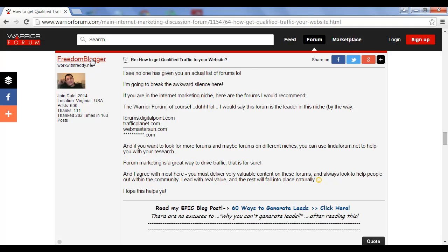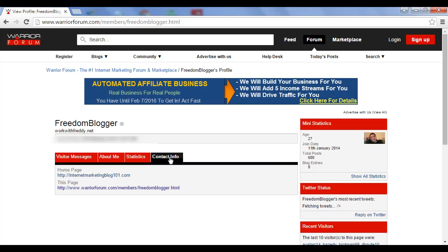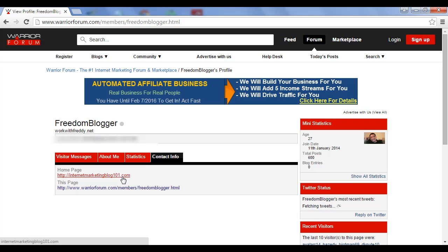And if I click on his profile here and then go through to where it says Contact Info, you can see also there's a link to his homepage. So he's got several incoming links to different websites from this particular forum site. So there are several options for him to get traffic from this particular site.